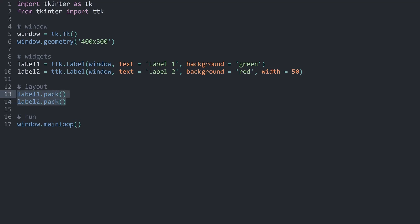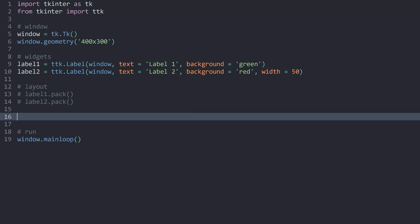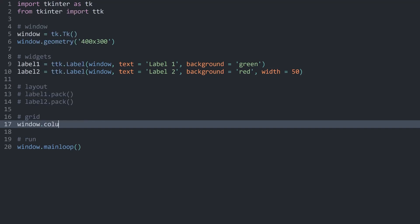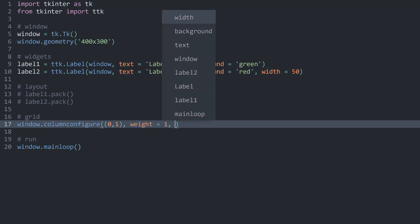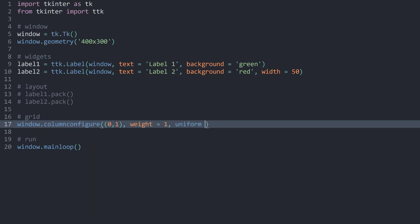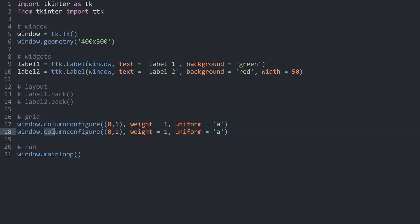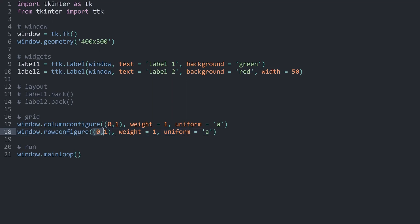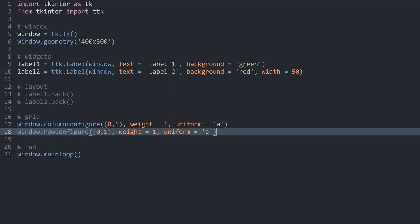With that covered, I want to do one more thing — we looked at the pack method, but we also have to look at the grid layout. For that, I want to give my window a couple of columns and rows. With columnconfigure I'm going to create two columns — zero and one — both with a weight of one and uniform set to A. I can now duplicate that and use rowconfigure to also have two rows, zero and one, with the same weight and uniform argument. That way, we have four cells with an identical size.